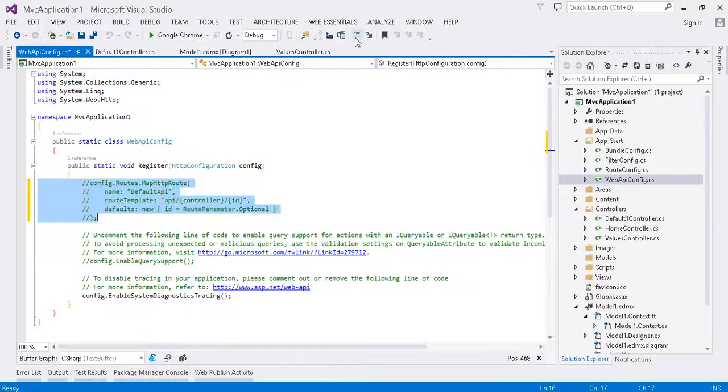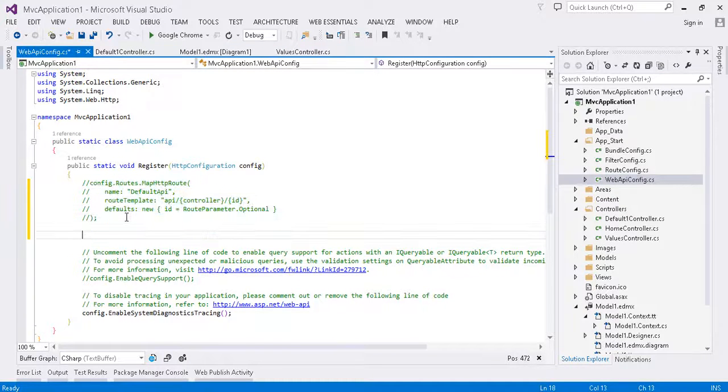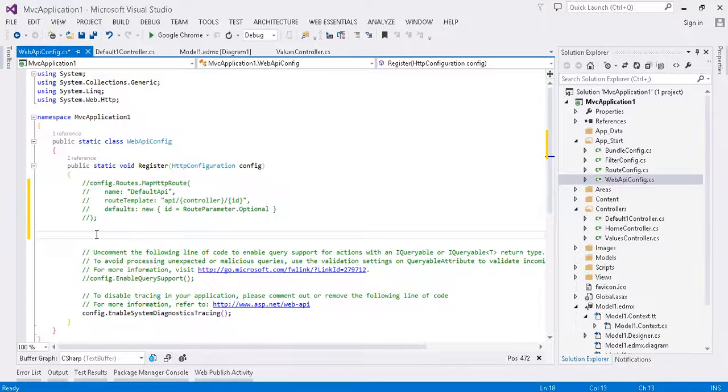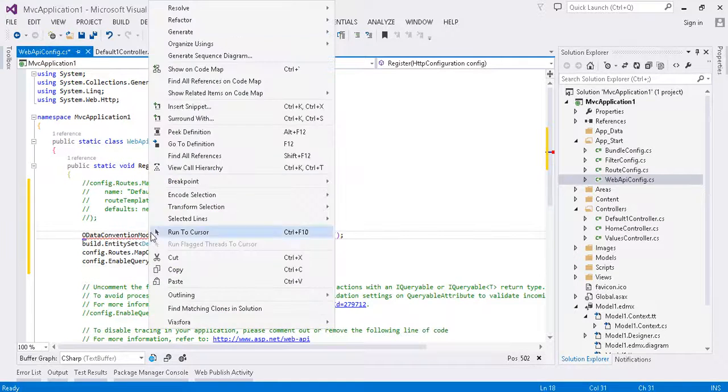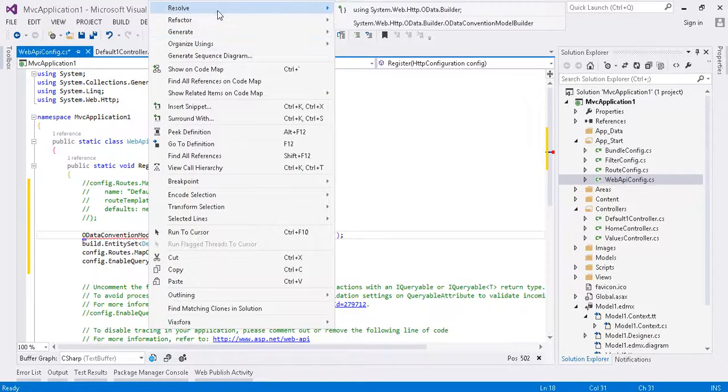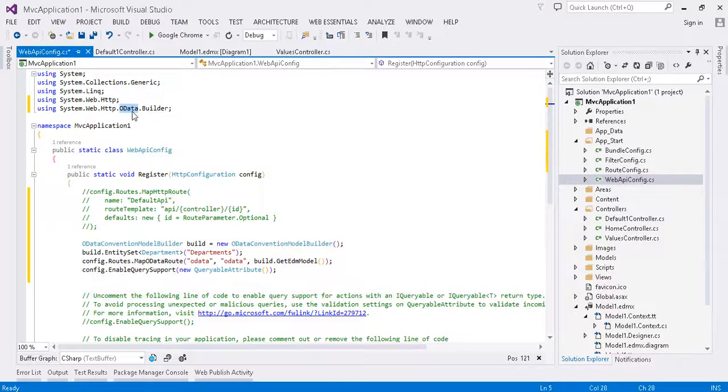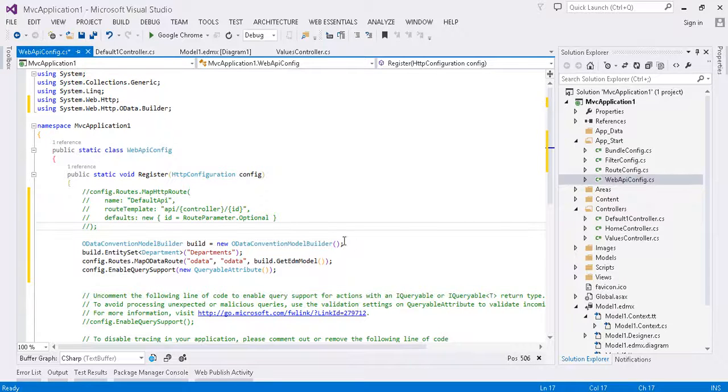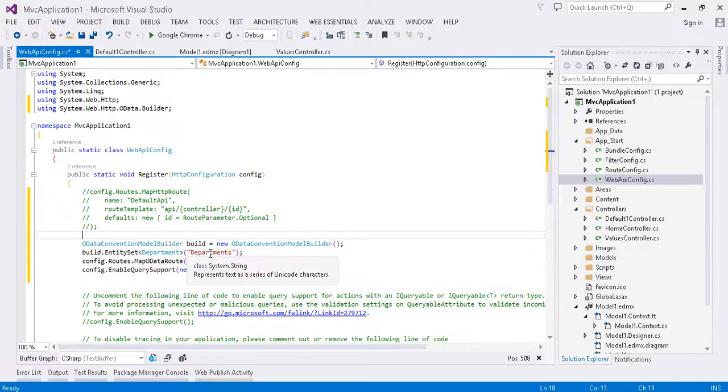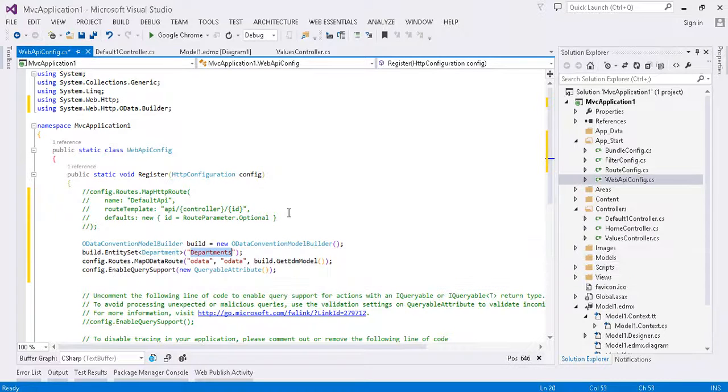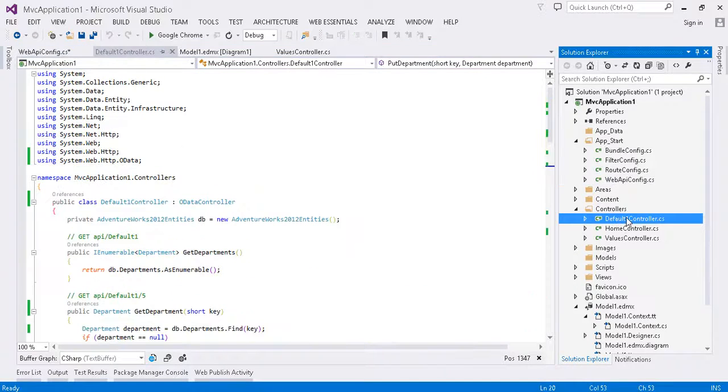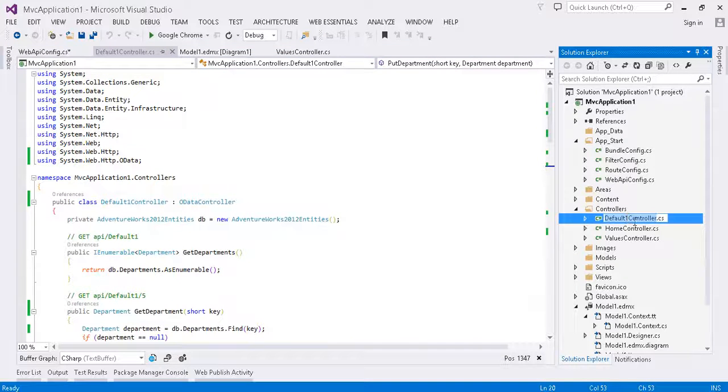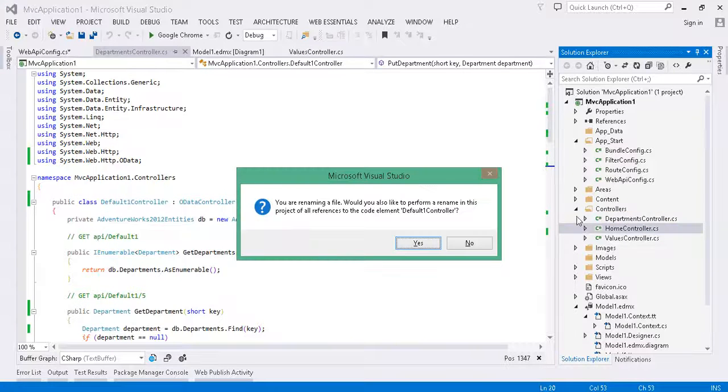We'll go ahead and comment out the route that's here by default. We'll have some sample code I'll go ahead and paste in. And we'll right-click on the object names to resolve the namespace up here for ODataBuilder. In this particular class, we're defining the type department. And we're giving it a friendly name of departments plural. Actually, it's a good point because our controller was named default1. It's kind of a bad name. Let's go ahead and change that to departments.